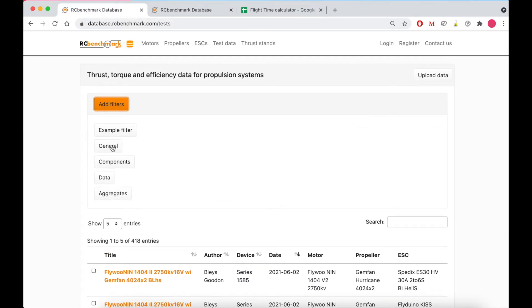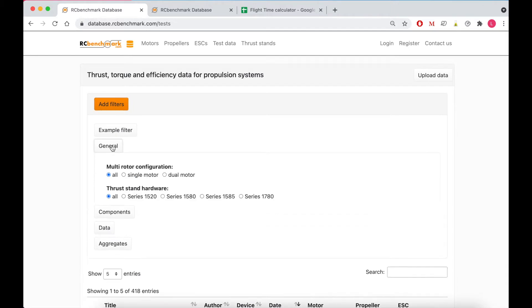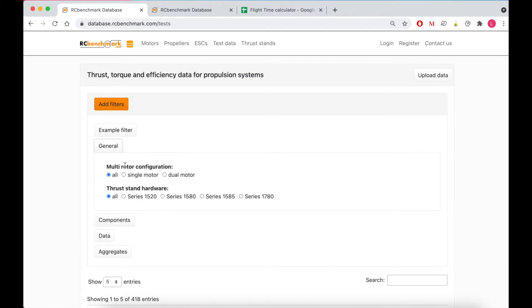Starting off under general we can decide if we want to filter for single motor or dual motor configurations and we can also see if there's a specific test stand that we want to see.